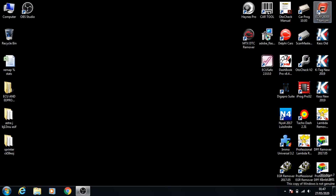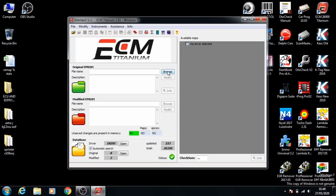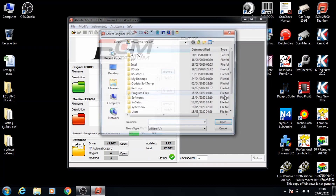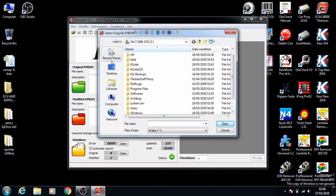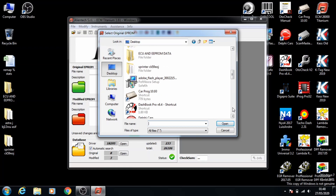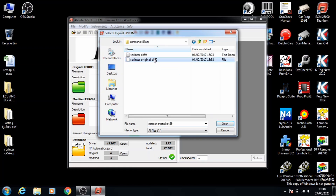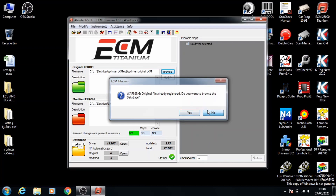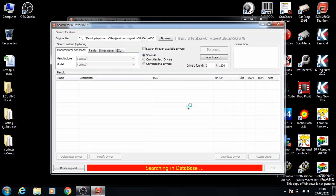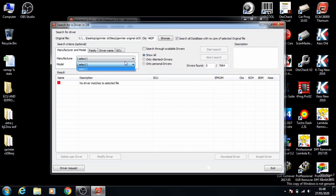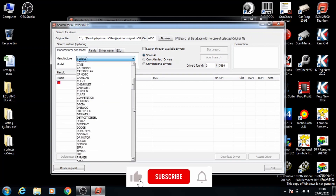First thing we're going to do is open the software we're going to use. Like before we're using ECM Titanium. Once it's opened, click browse and locate the original file. Open up the original file and browse the database. From the previous video, this automatic search didn't find the driver, so we're going to click abort search and manually enter Mercedes Sprinter.